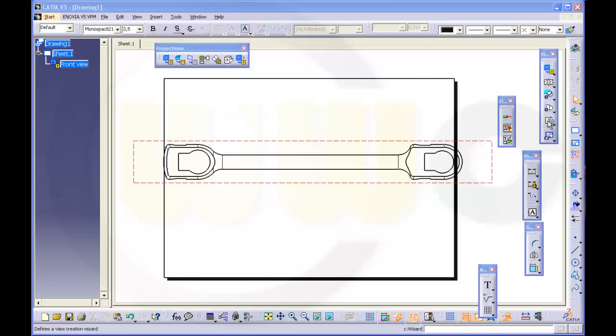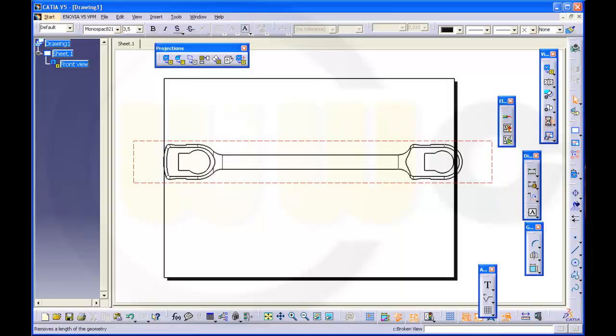There you go, there's broken view. First select a point inside the view, which is responsible for the first clipping line.